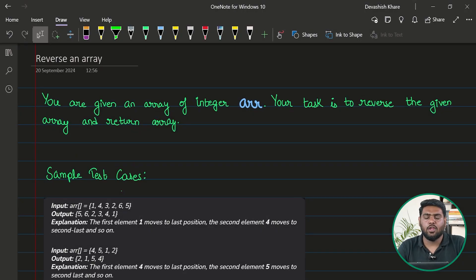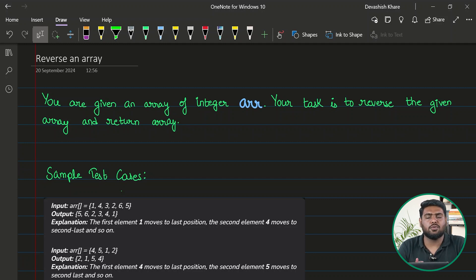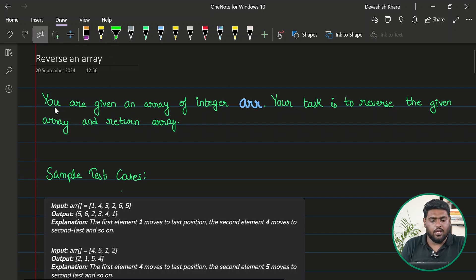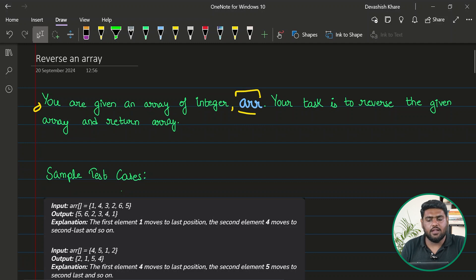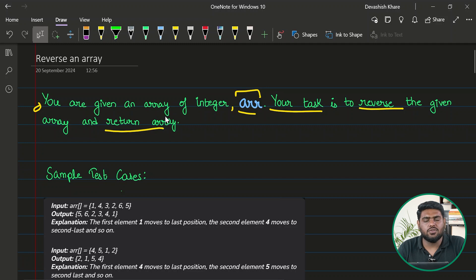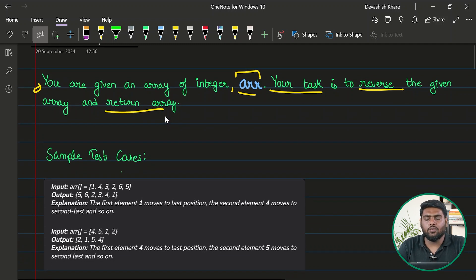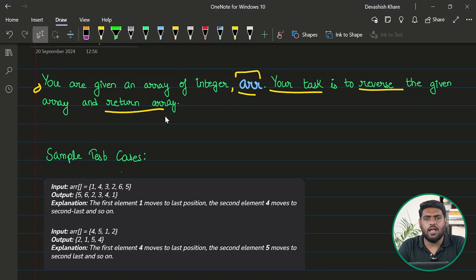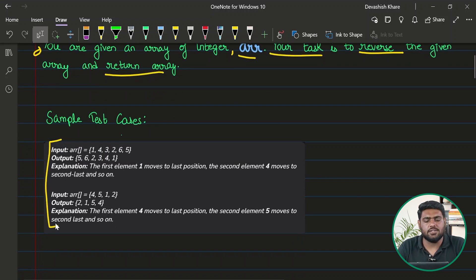Let's start solving 'Reverse an Array'. This is one of the very basic questions of arrays, and if you're starting with data structures or arrays in general, this question helps you understand how arrays are being manipulated. The question says: you are given an array of integers called arr, and your task is to reverse the given array and return it.